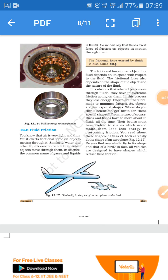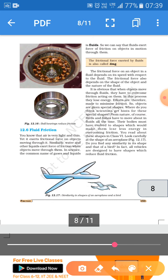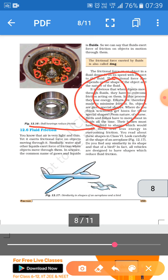To reduce friction further, we use ball bearings, which you see frequently in bicycles. Ball bearings convert sliding friction into rolling friction, and rolling friction is always less than sliding friction. If instead of balls there were two cylindrical surfaces, it would be sliding friction. Ball bearings and lubricants both help reduce friction.